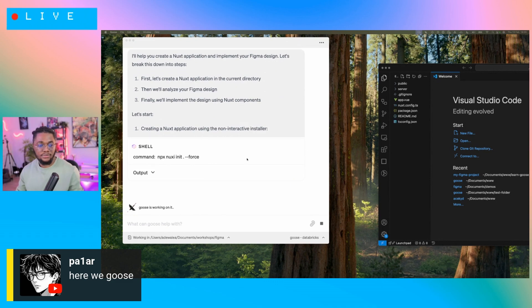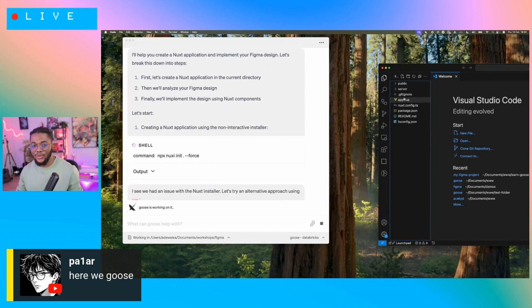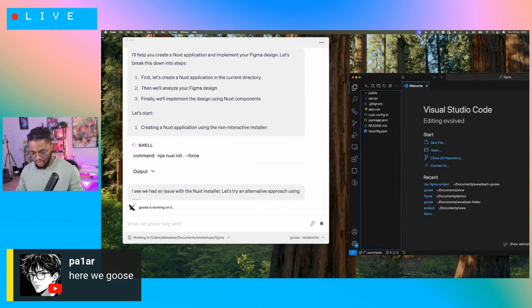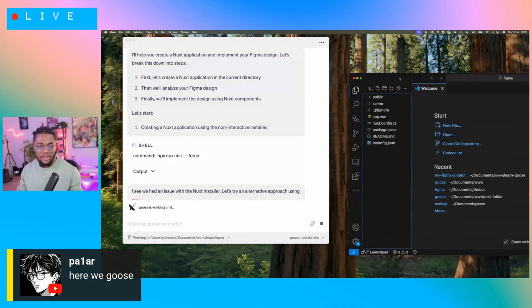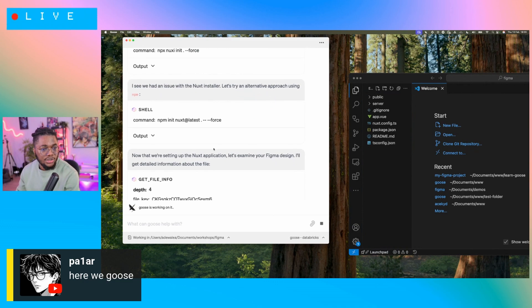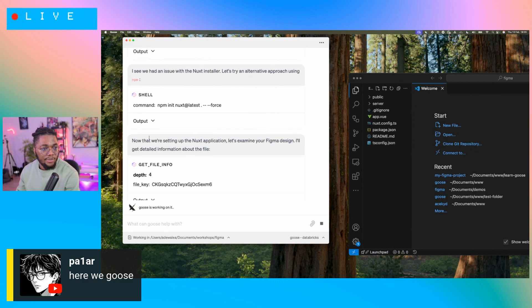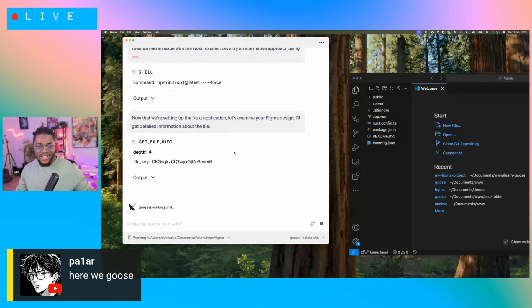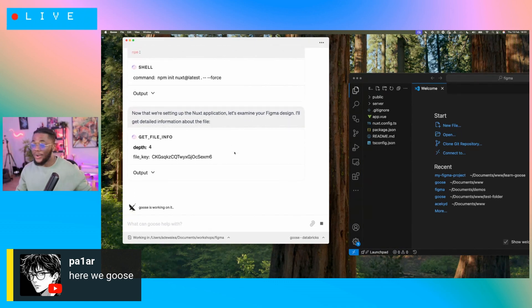Awesome. Almost instantly, it's created the files over here. Let me see if I can zoom in. It says there was an issue with the Nuxt installer, but it found an alternative approach. Now that we're setting up the Nuxt application, it says: let's examine your Figma design — I'll get detailed information about the file.